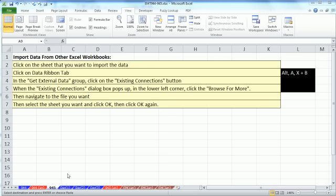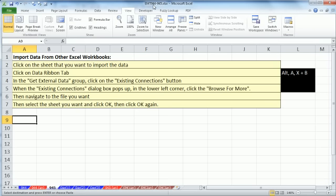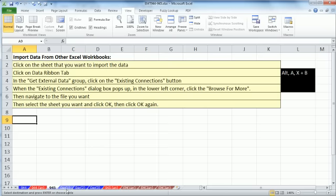Welcome to Excel Magic Trick number 945. If you want to download this workbook 944 to 945, click on the link below the video. I had a student in my class ask how to import data from other Excel workbooks. Here's the steps, and here's one of the important keyboard shortcuts we're going to use.